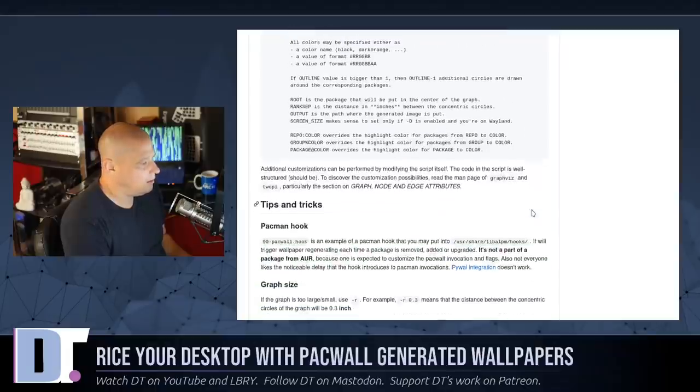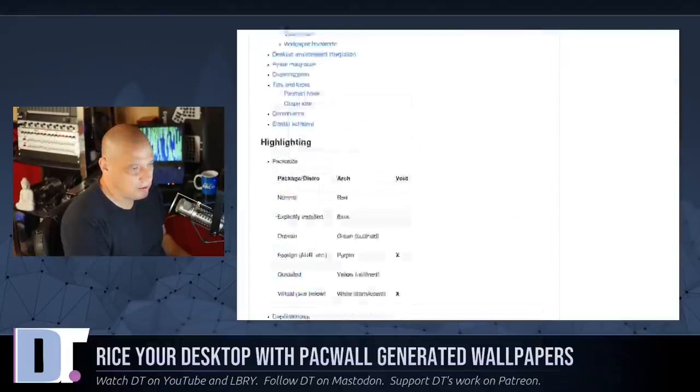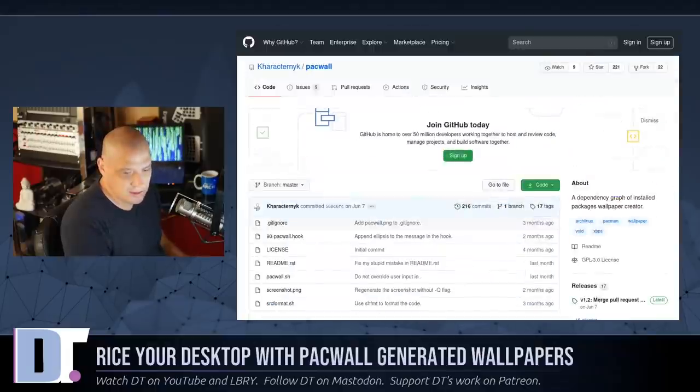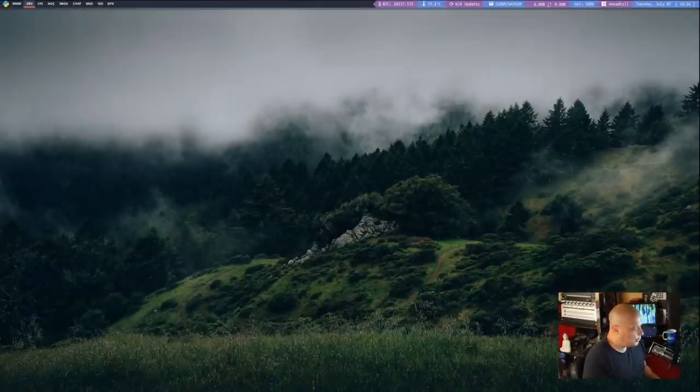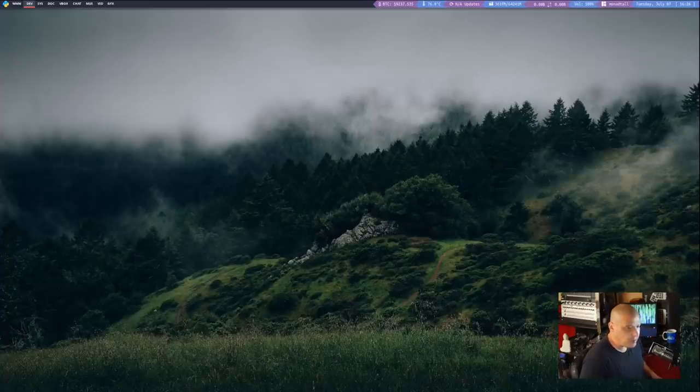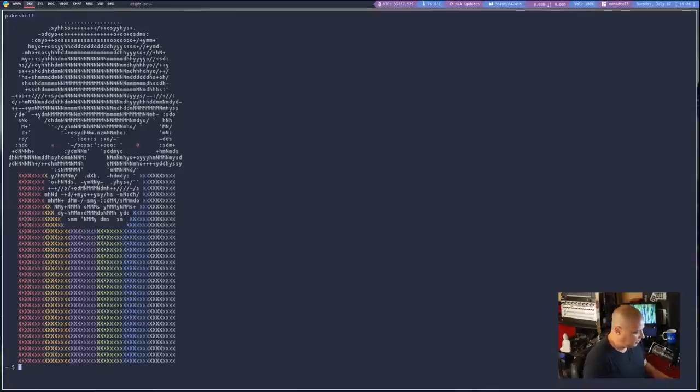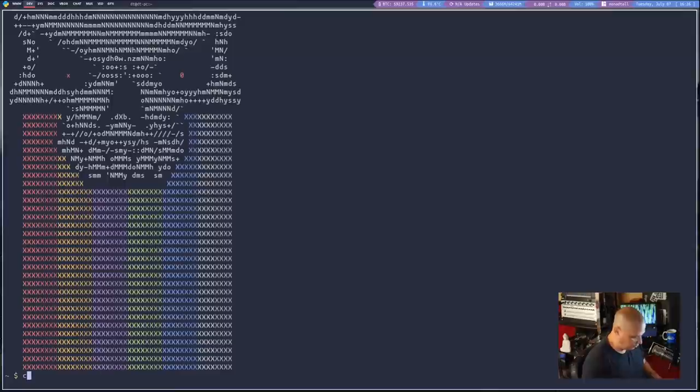And let me show you this in action. So let me switch over to my desktop here. So I am on Qtile today. This is the Qtile tiling window manager. And to see Packwall in action, let me zoom in here so you can see exactly what is going on.